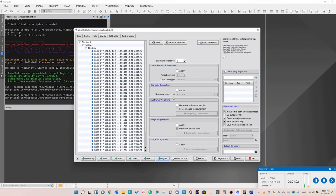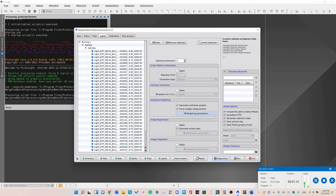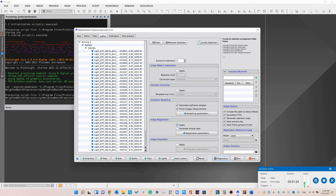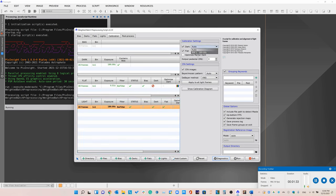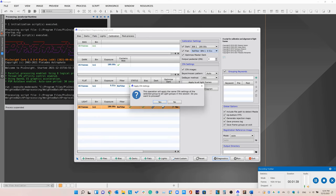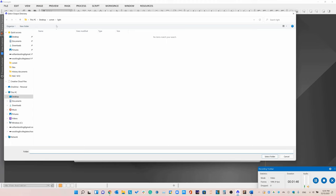Now that we've done that, we should adjust our settings. We want to generate the weights and also force their measurement. We want to align to the image with the best amount of stars, so cluster settings should be fine — you can adjust it if you want. We want to apply image registration. You don't have to generate drizzle data. Do apply image integration, and then we'll just make sure everything is calibrated correctly and the correct output directory is set.